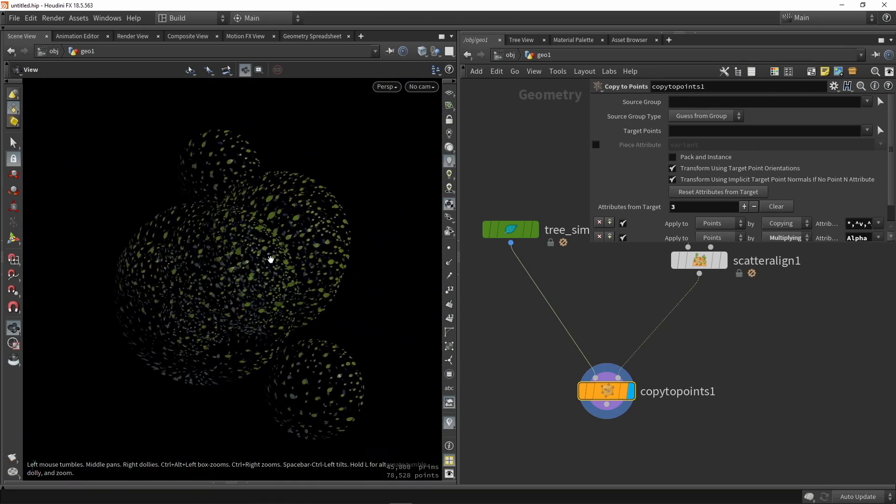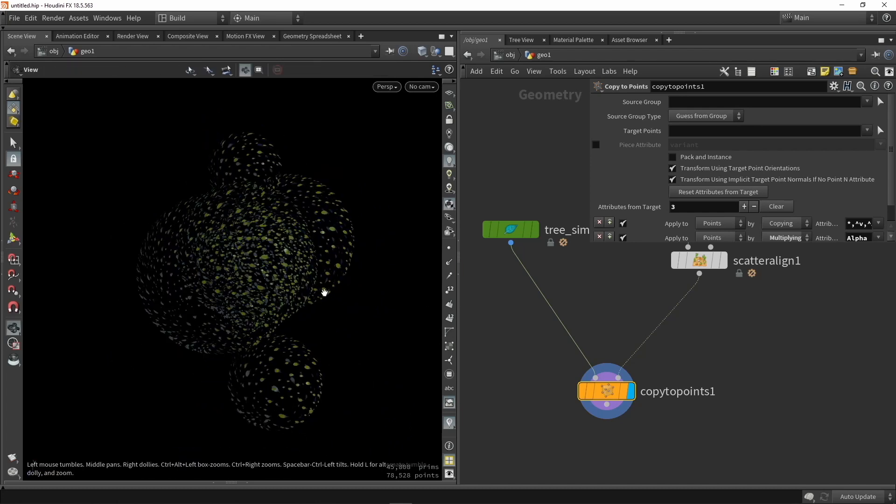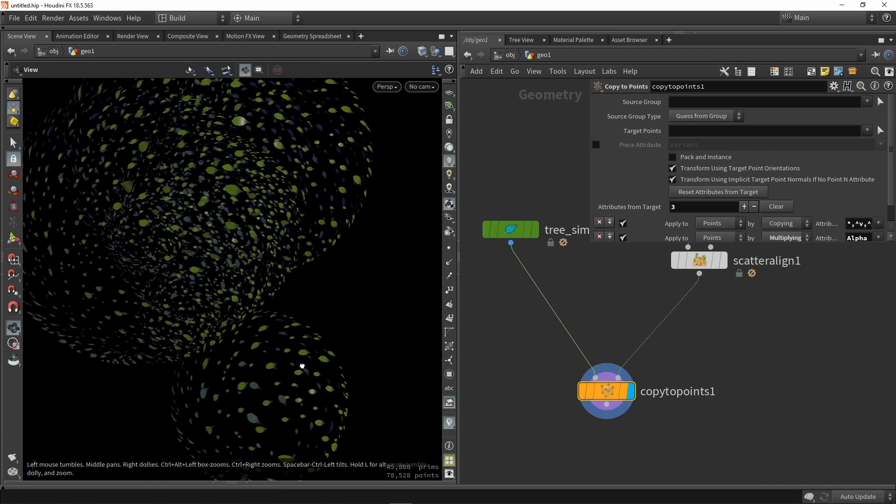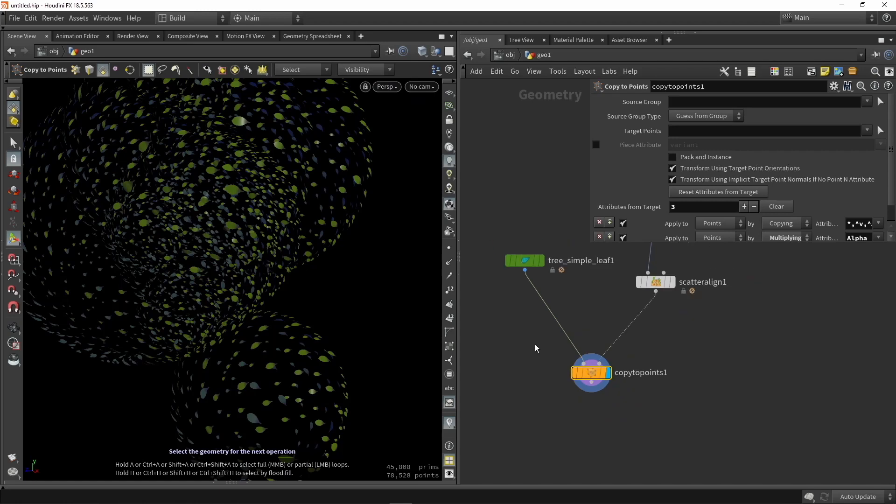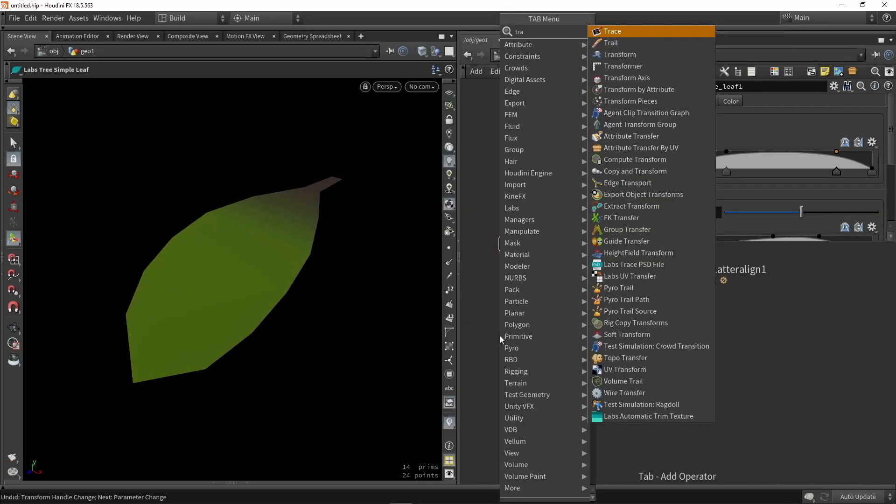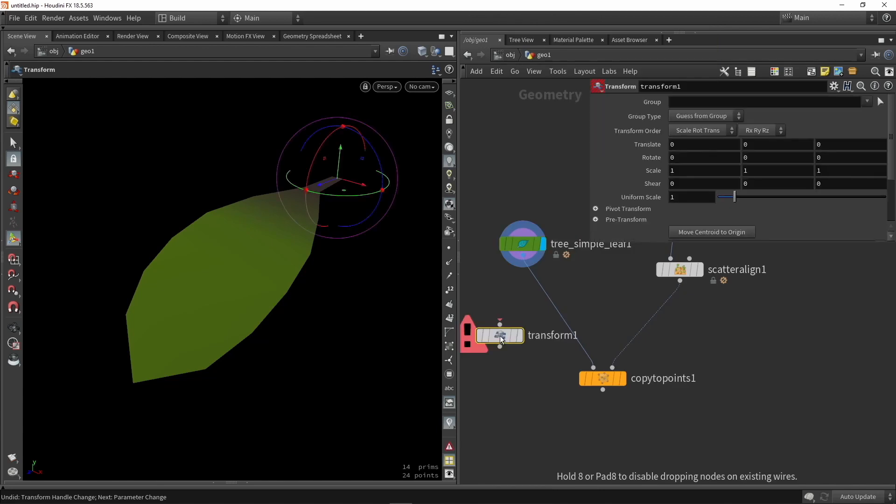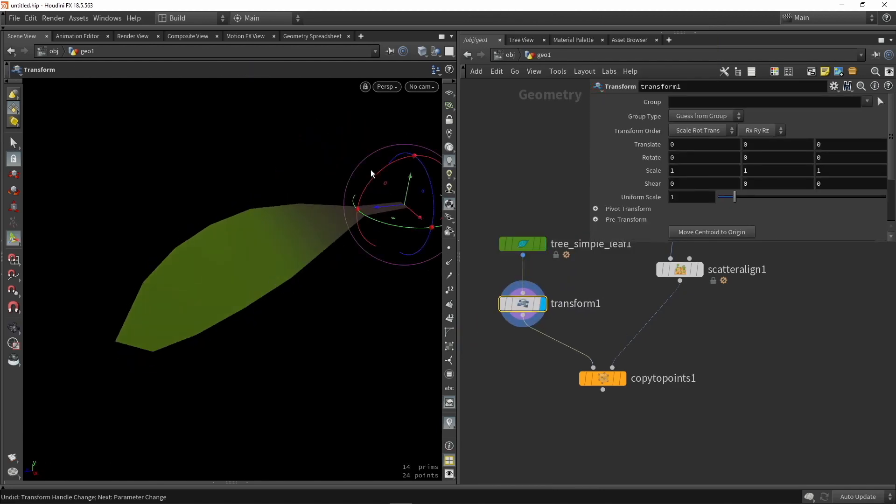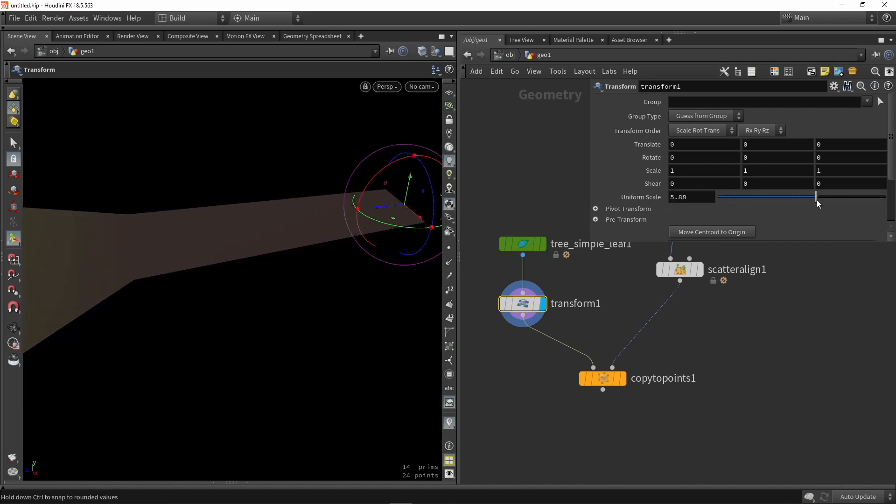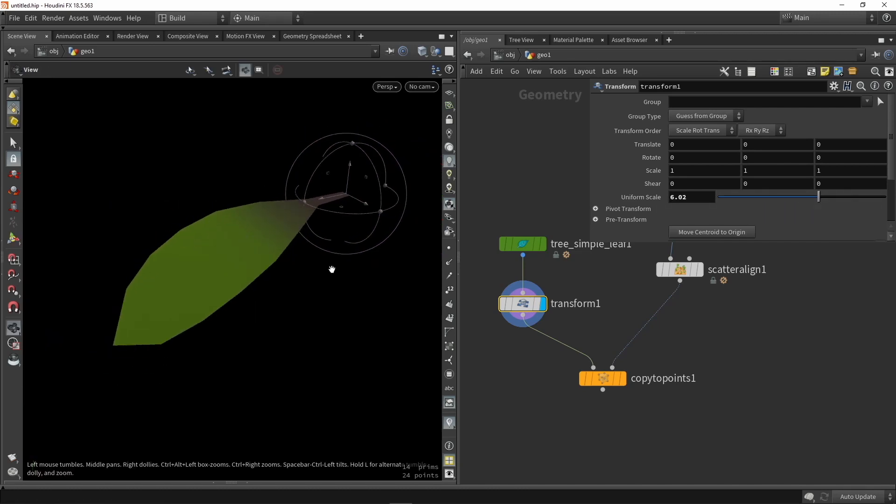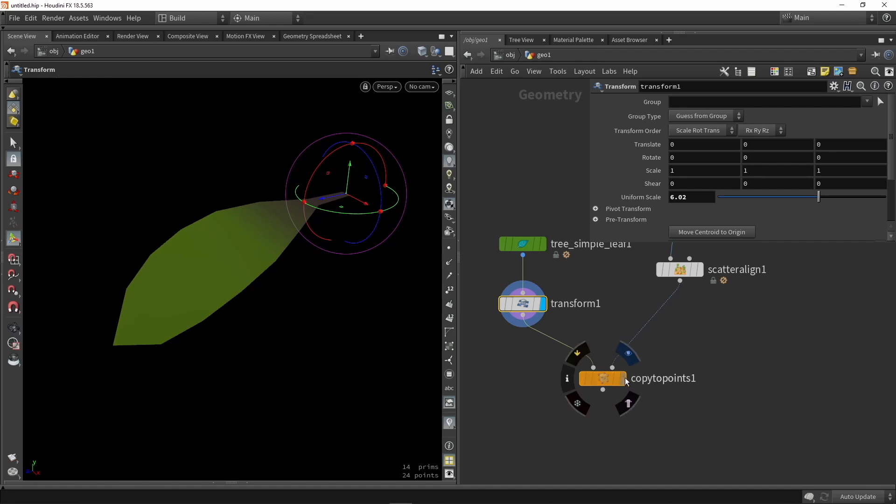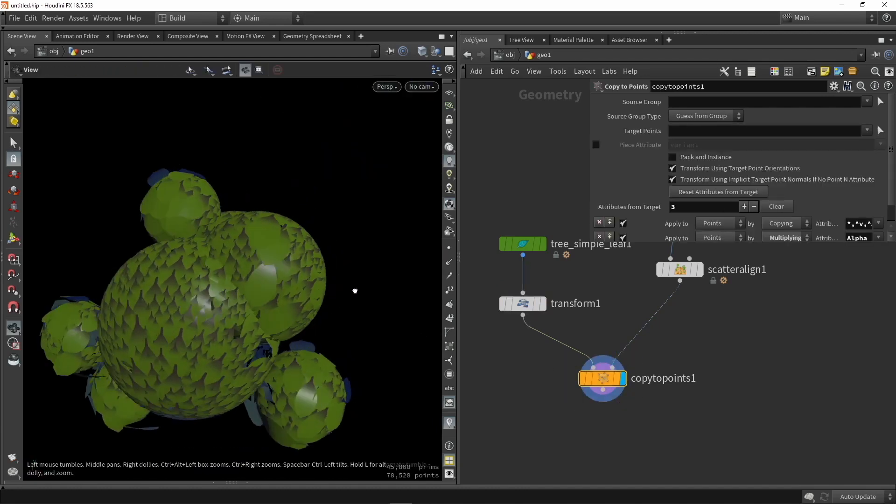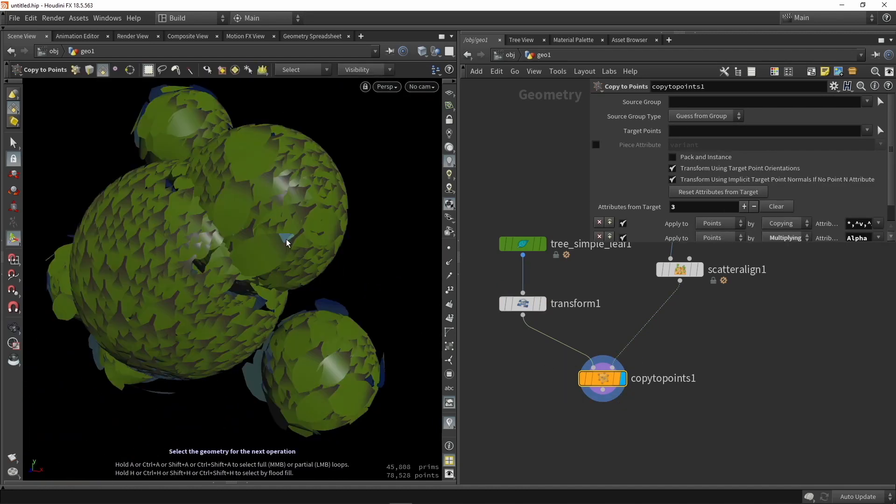So first of all, I noticed that my leaves are quite small and also the orientation is wrong. So let's start by scaling them up by just placing a Transform here. We can just scale it. Here we have our pivot point already in a good position, so we can just scale this to maybe let's start with five or six for now. And you should see a better result like this. Let's fix the orientation.